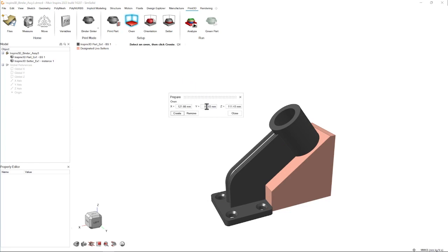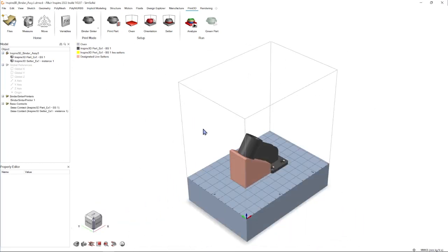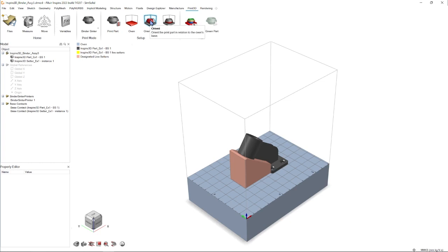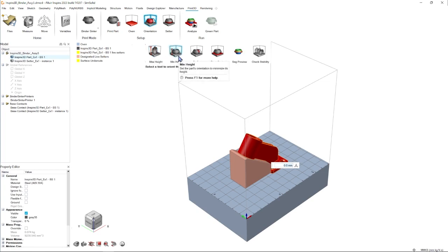Now we can set the bounding box of the oven with X, Y, and Z. Once we hit create, it'll make an environment that we can see our part and setter within, and we can move on to orient. When we click on orientation, we see a mini ribbon that provides us the option to orient with maximum or minimum height, or a specific surface touching the base plate.